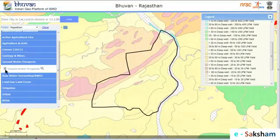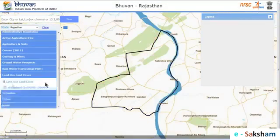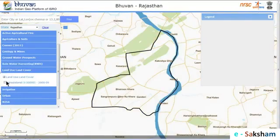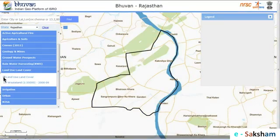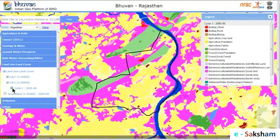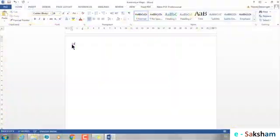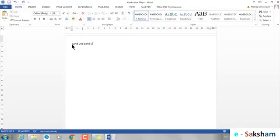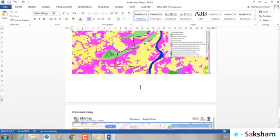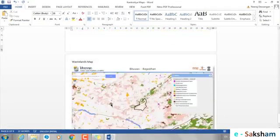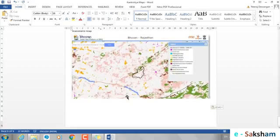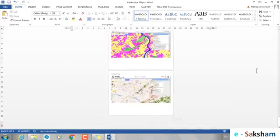Similarly, select the Land Use and Land Cover map and paste it in our word file. Some state portals may also contain a Wasteland map. Now we can see all the maps in our word file.